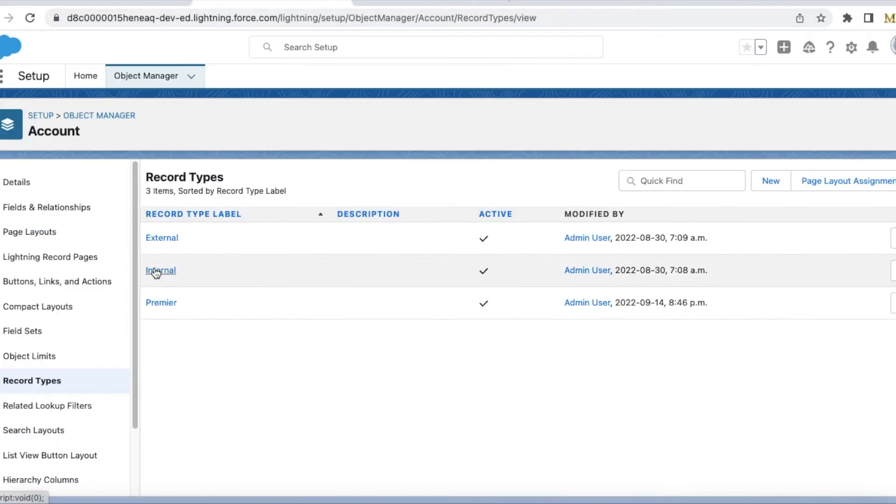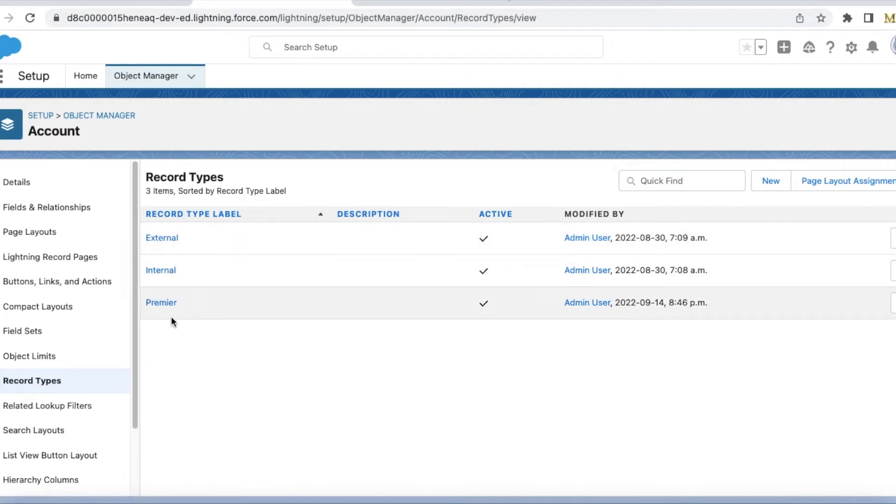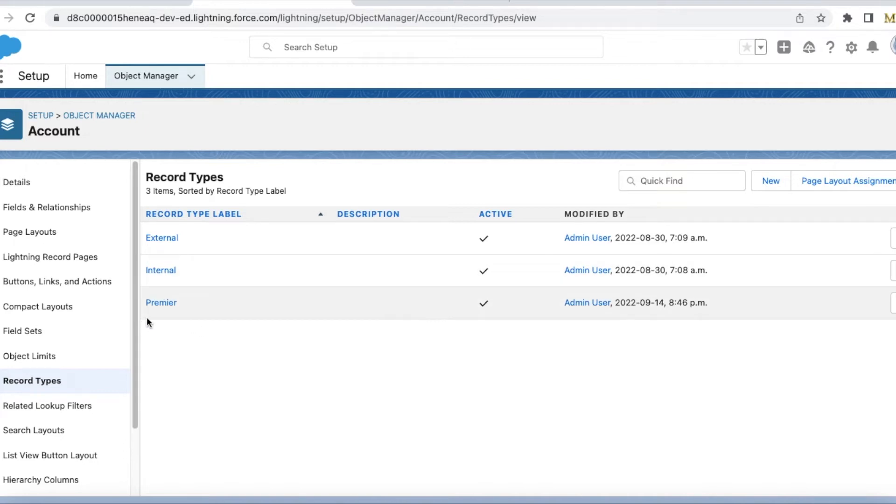Next, I have three record types in the account object: external, internal, and premiere. I'm going to create a record with this premiere record type name.